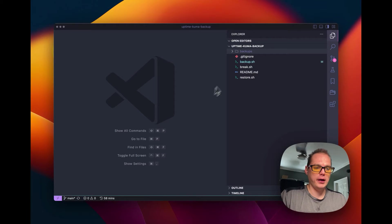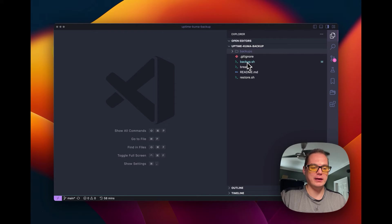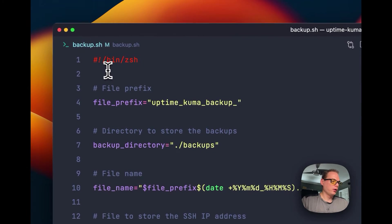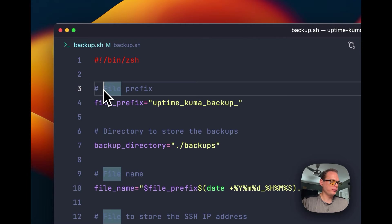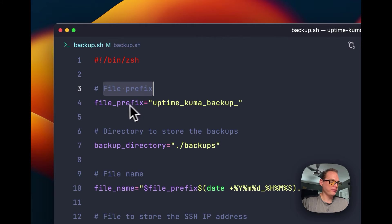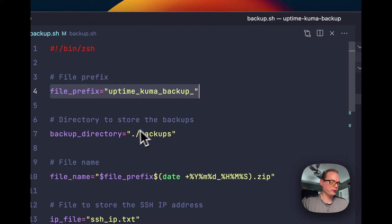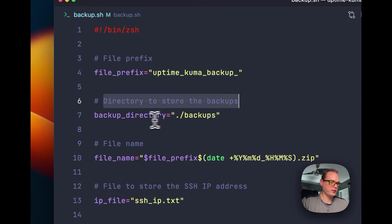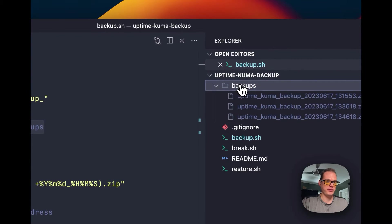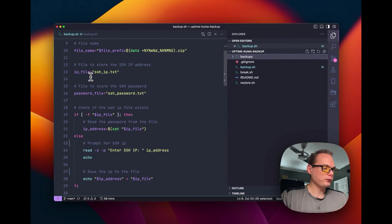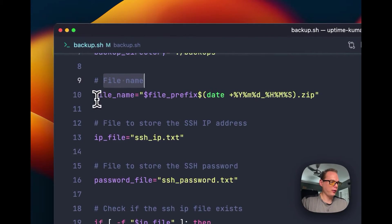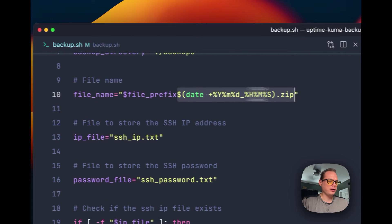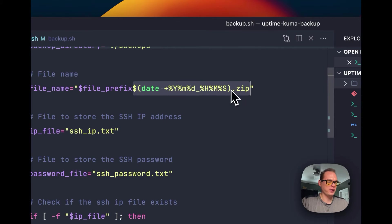I'm going to go over what the backup.sh does and explain every line. We're going to set the bin to zsh up here. Then we'll set a file prefix for the backup zip files that will be stored. Then a directory variable to store the backups in — right now I have it set up in the backups folder. Then we set the file name variable, adding the file prefix, a date and time, and the extension as zip.